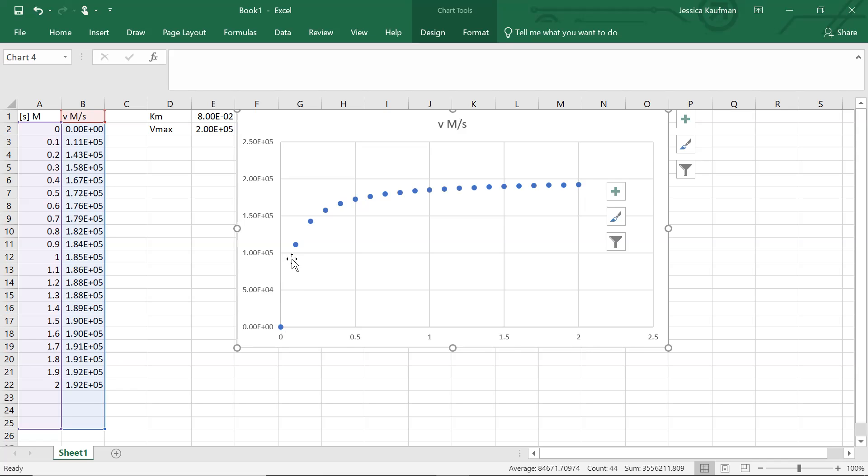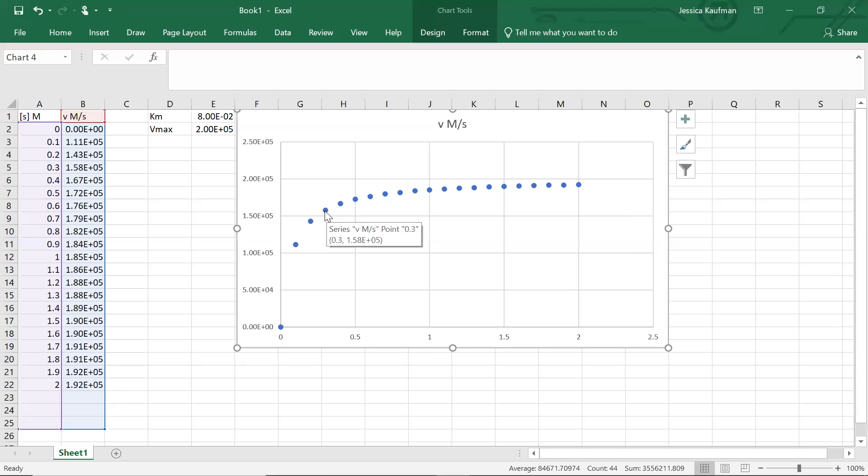We can look at any given substrate concentration. I can mouse over. If the substrate concentration is 0.3, the velocity is 1.58 times 10 to the fifth. So that's the process for modeling Michaelis-Menten kinetics in Excel. If you have any questions on your homework, please email me.